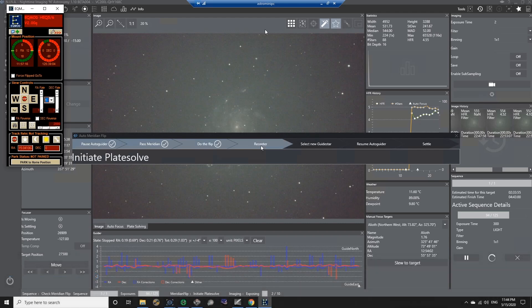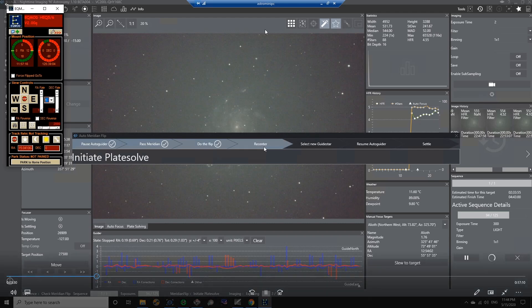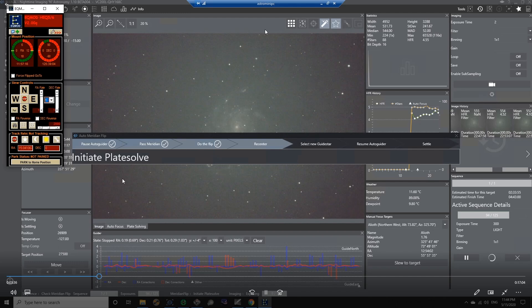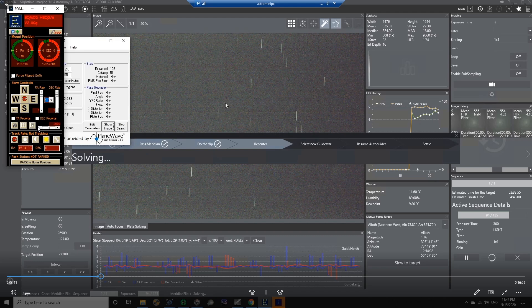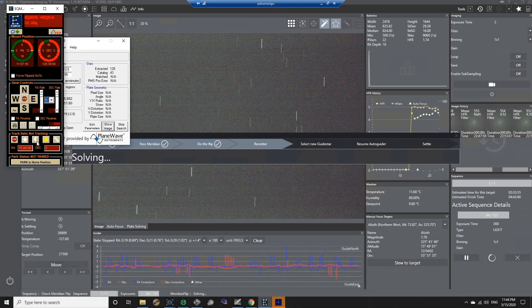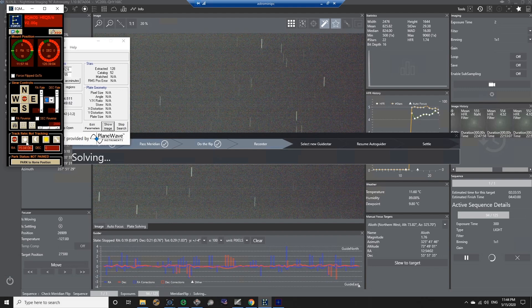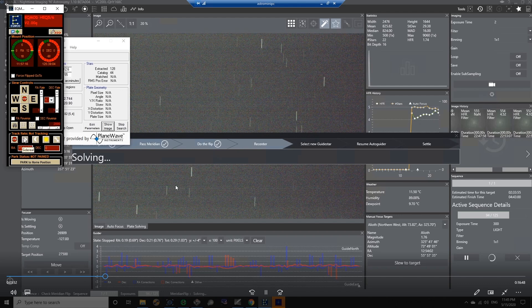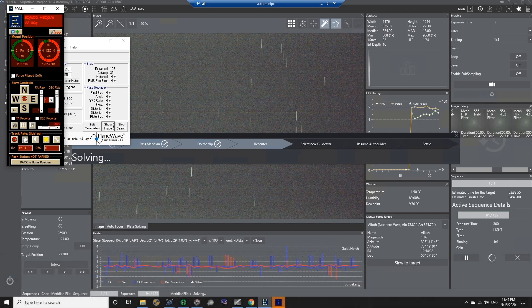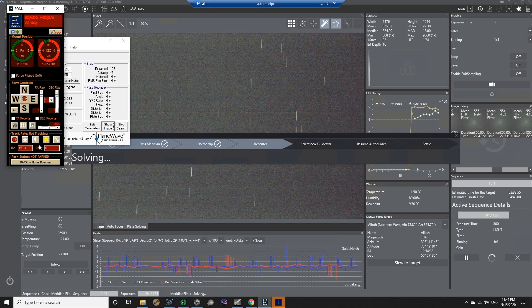But when I get to the other side of the pier, the tracking stopped and it went into its settle time for the mount, which was fine. It was supposed to settle for 15 seconds. And then it attempted to plate solve its position and it took its exposure, which was a 10 second exposure. But remember that it stopped tracking for some reason, the mount stopped tracking. And as you can see, the stars are trailed and I tried re-enabling the tracking, but it didn't work. It just would not engage. And it hadn't dawned on me exactly what the problem was, cause I had never ran into the problem before.